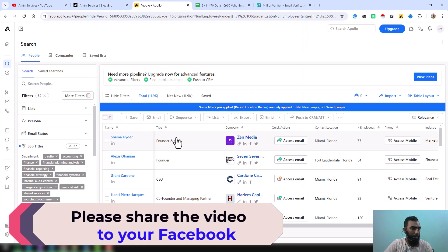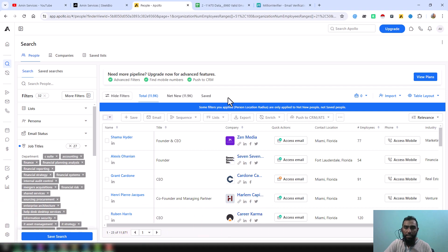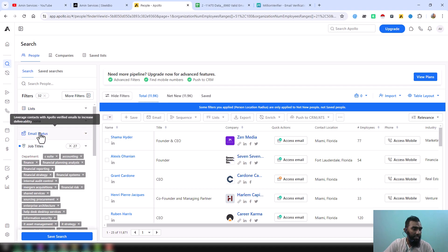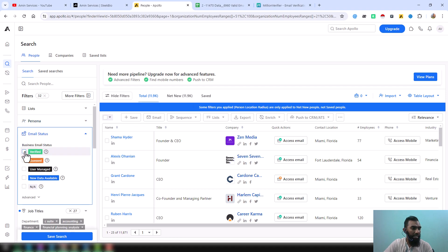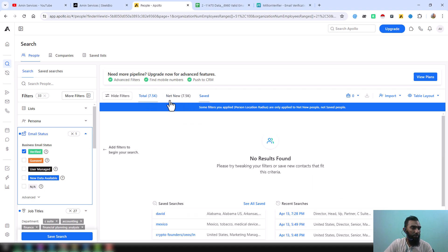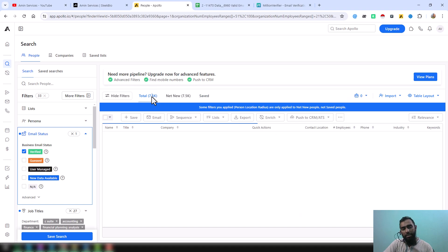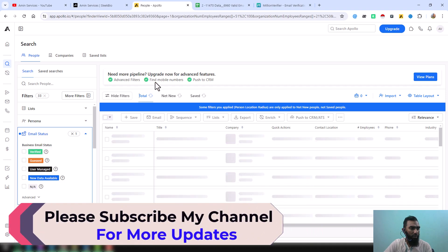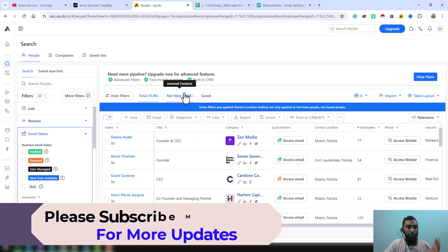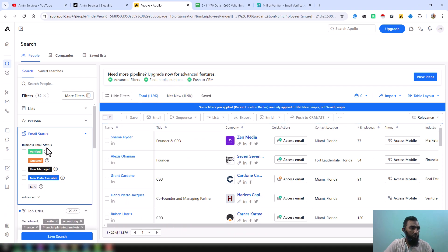This is the link my client gave me, and from that link we have to export only the verified leads. On the left side, the total data is 11,900 plus. At the bottom, 11,871 data are showing. But if you select the email status and choose only 'verified', the data reduces to 7,500 plus data. We have scraped all the data and then finally verified it using Millions Verifier.